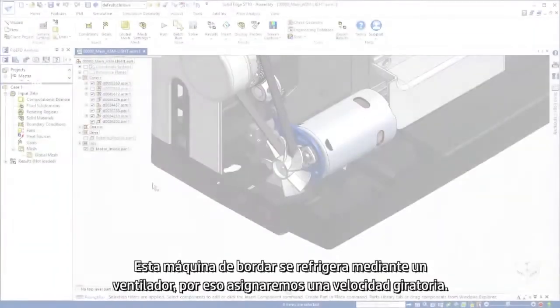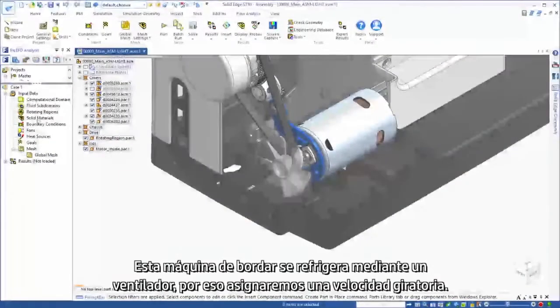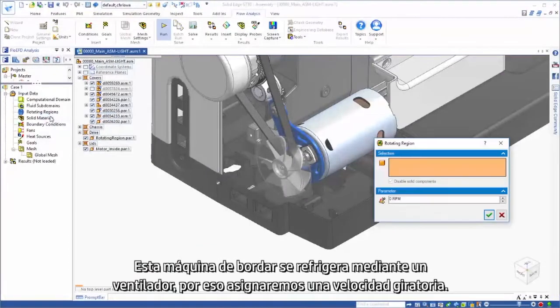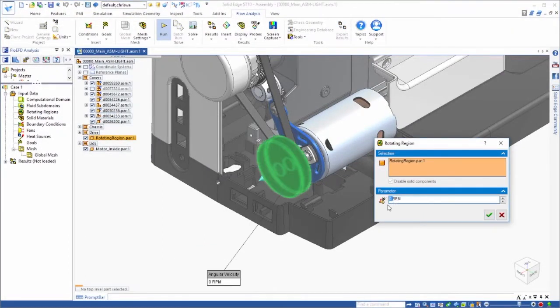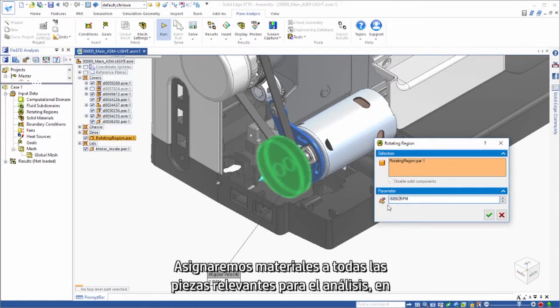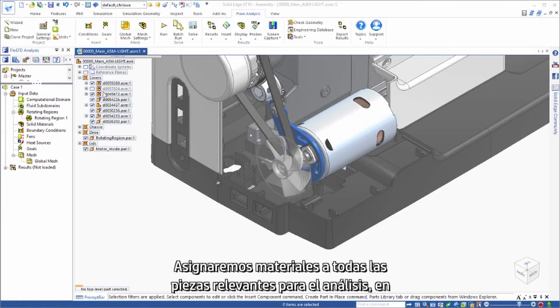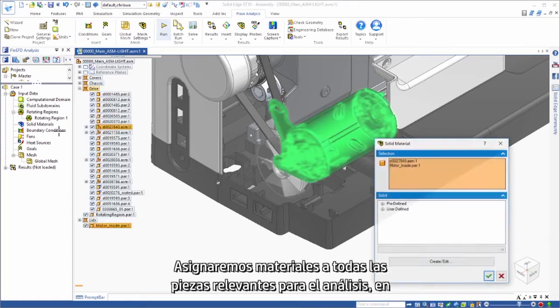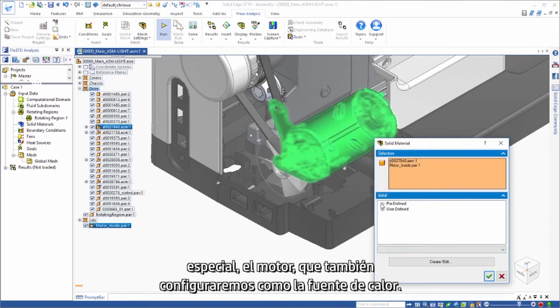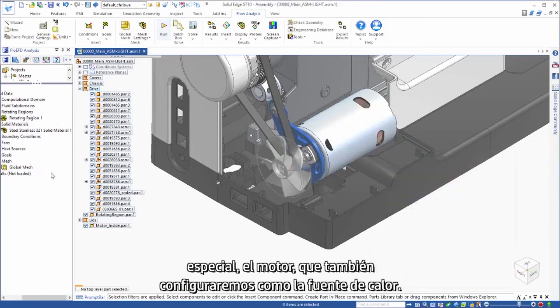This embroidery machine is cooled by a fan, so we'll assign a rotational speed. We'll assign materials to all of the parts relevant to the analysis, especially the motor, which we'll also set up as the heat source.